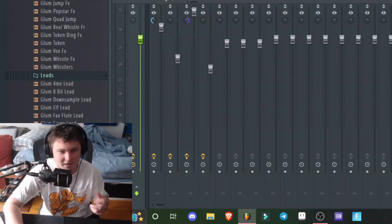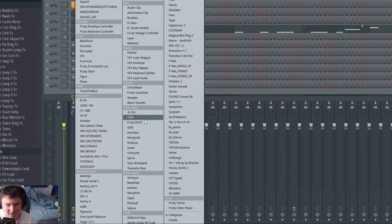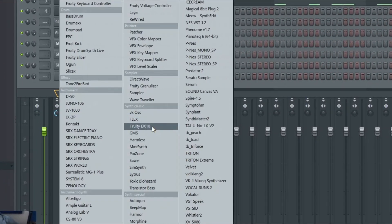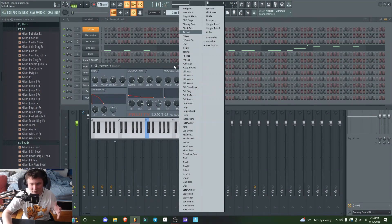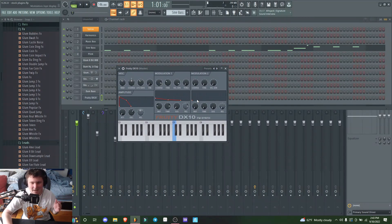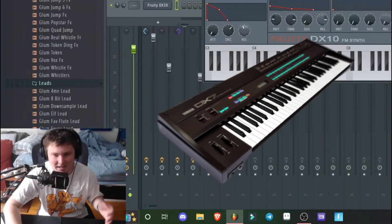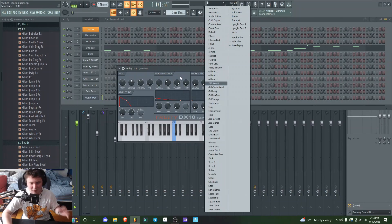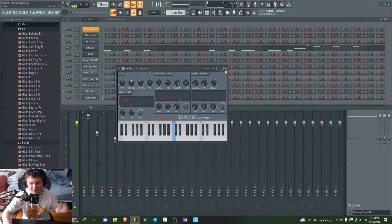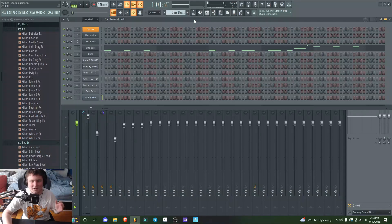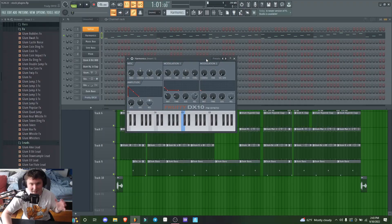I was cooking up on stream the other day and tried to open 3x Oscillator, but accidentally clicked on Fruity DX10. I've never heard of this plugin before—apparently it's an emulator of the DX7, the OG synth. There's some really weird sounds in there, so I tasked myself to make a fully stock plugin beat. Here's how it went.